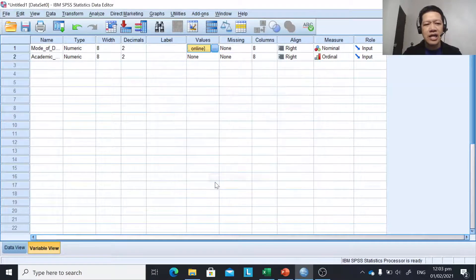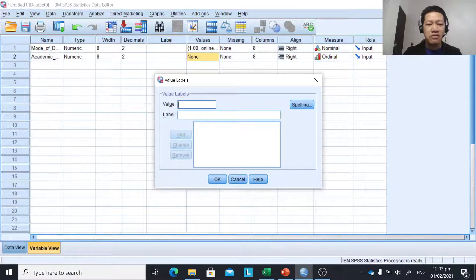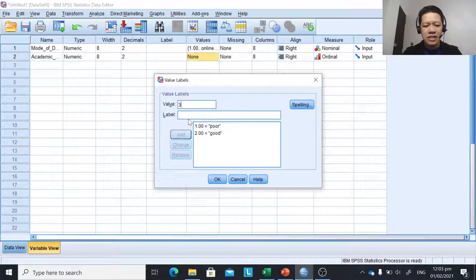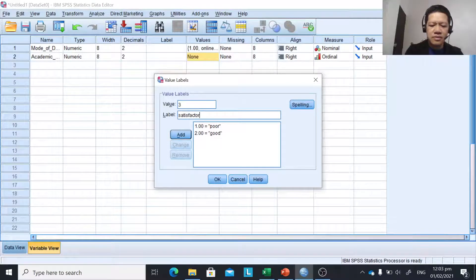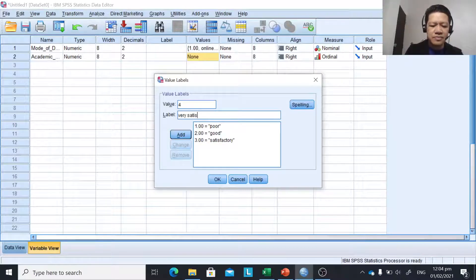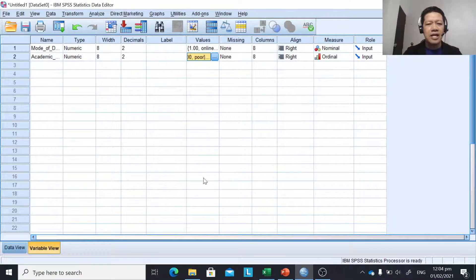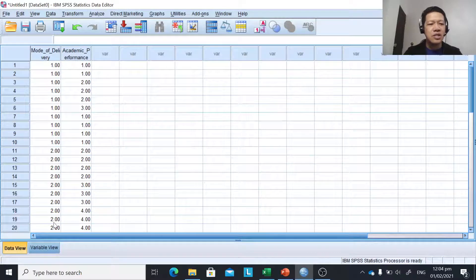Click add and then OK. Then proceed to academic performance level. One is poor, two is good, three is satisfactory, and five is excellent. Click add and OK. That's how to input our data in SPSS, and now we are ready to use chi-square.